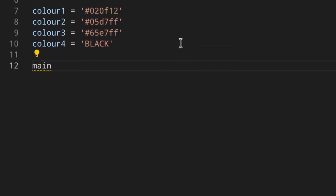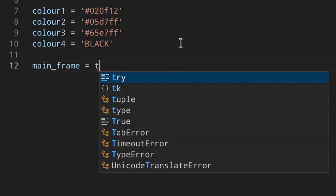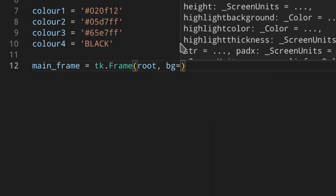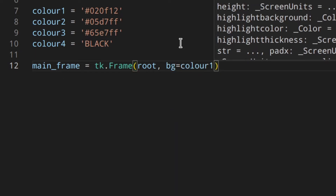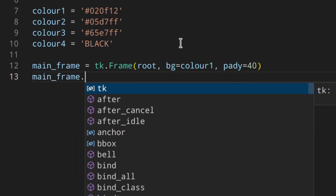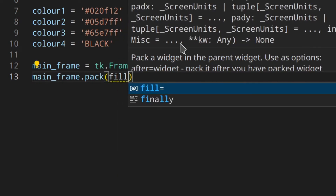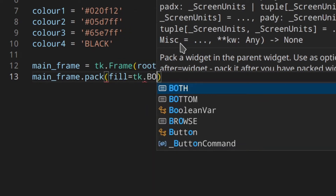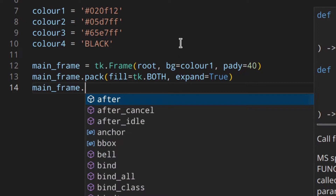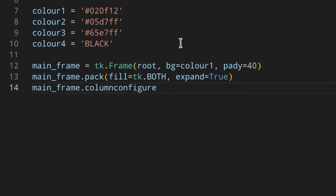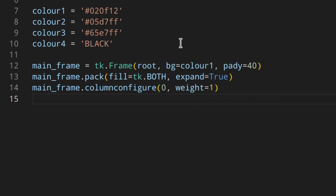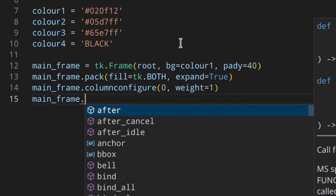Then we can create a main frame with tk.Frame. The parent is the root, the background color is color one, and padding is pady 40. I'll place this in the window using pack with fill=BOTH and expand=True, then configure the column with weight 1 so it stretches horizontally.